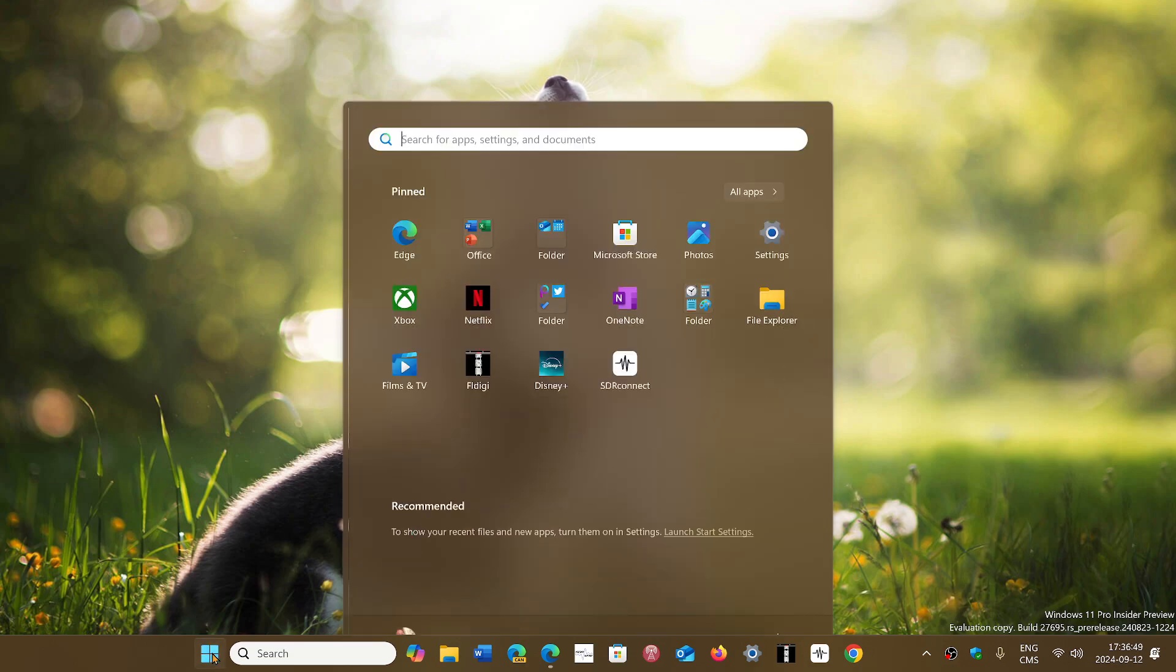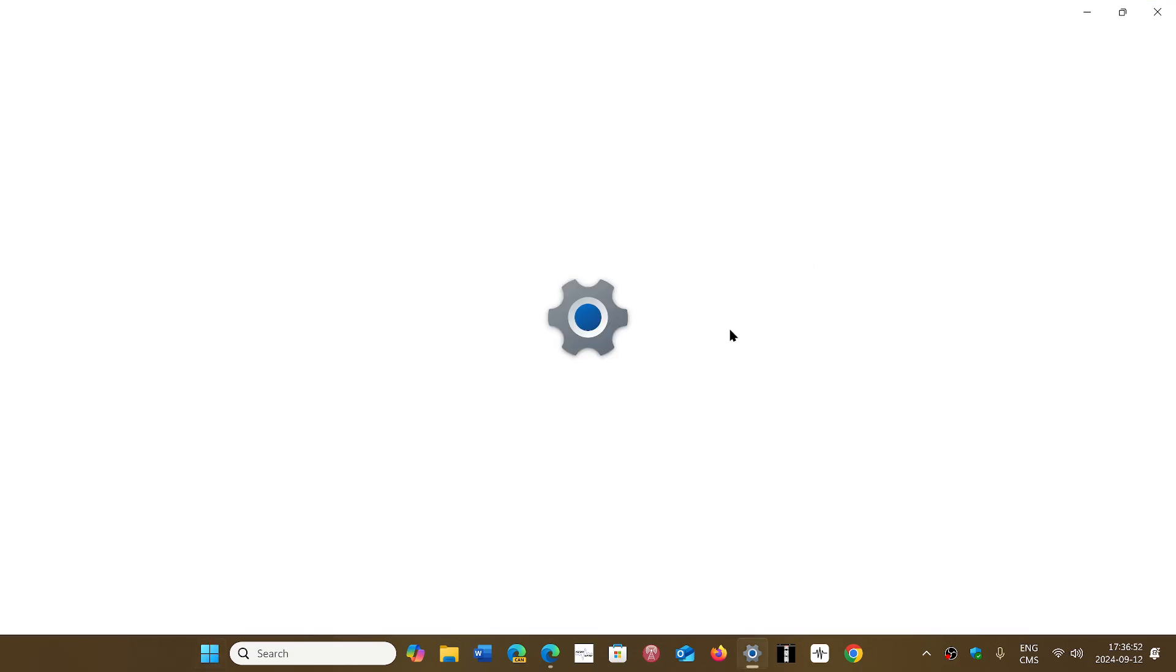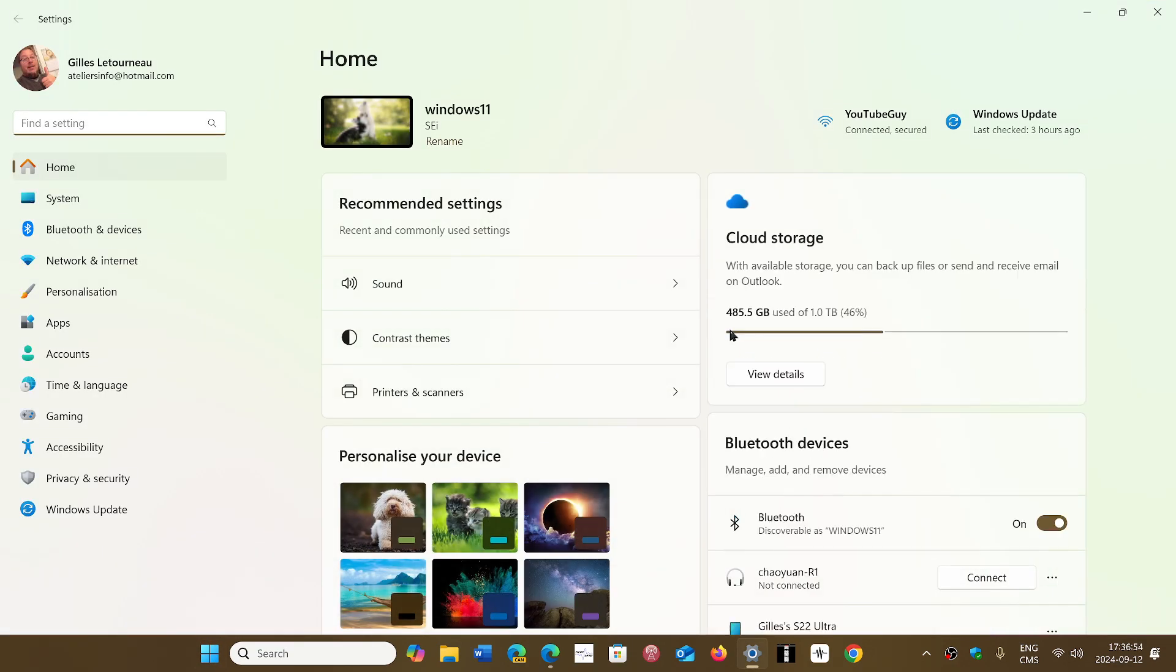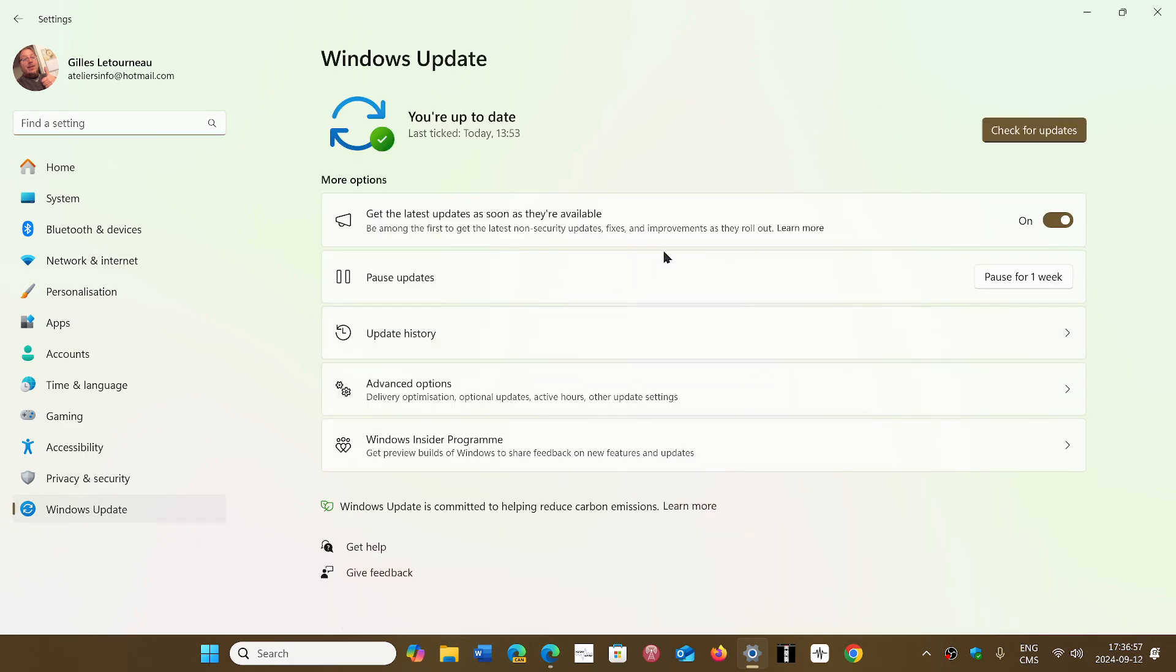So what happens is you check your updates, you see KB5043080 appear, you start to install, it goes to a certain percentage, 30-40%, and then it rolls back. While rolling back, it gives you an error that says 'operation is not supported.'